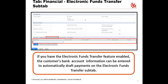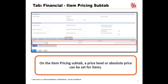If you have the Electronic Funds Transfer feature enabled, the customer's bank account information can be entered to automatically draft payments on the Electronic Funds Transfer sub-tab. On the Item Pricing sub-tab, a Price Level or Absolute Price can be set for items. In the Item column, select the item you want to price. In the Price Level column, choose a Price Level to assign to the customer — for details about using price levels, read Using Multiple Pricing. Select Custom in the Price Level field to set an absolute price. In the Unit Price field, enter the price you want to always charge this customer for this item. Absolute prices set here override all other prices and price levels. Click Add. Repeat these steps for each item you want to price for this customer.